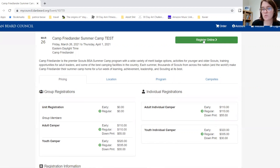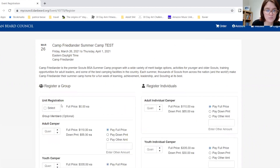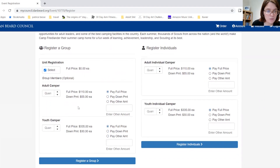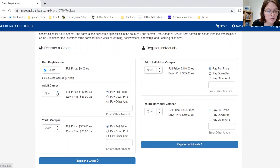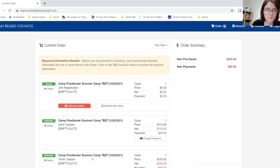We will click the green button to register online and select a unit registration. If you are not ready to register participants, you will leave this blank, but today we will be registering one adult and one youth, and we'll be paying the down payment.